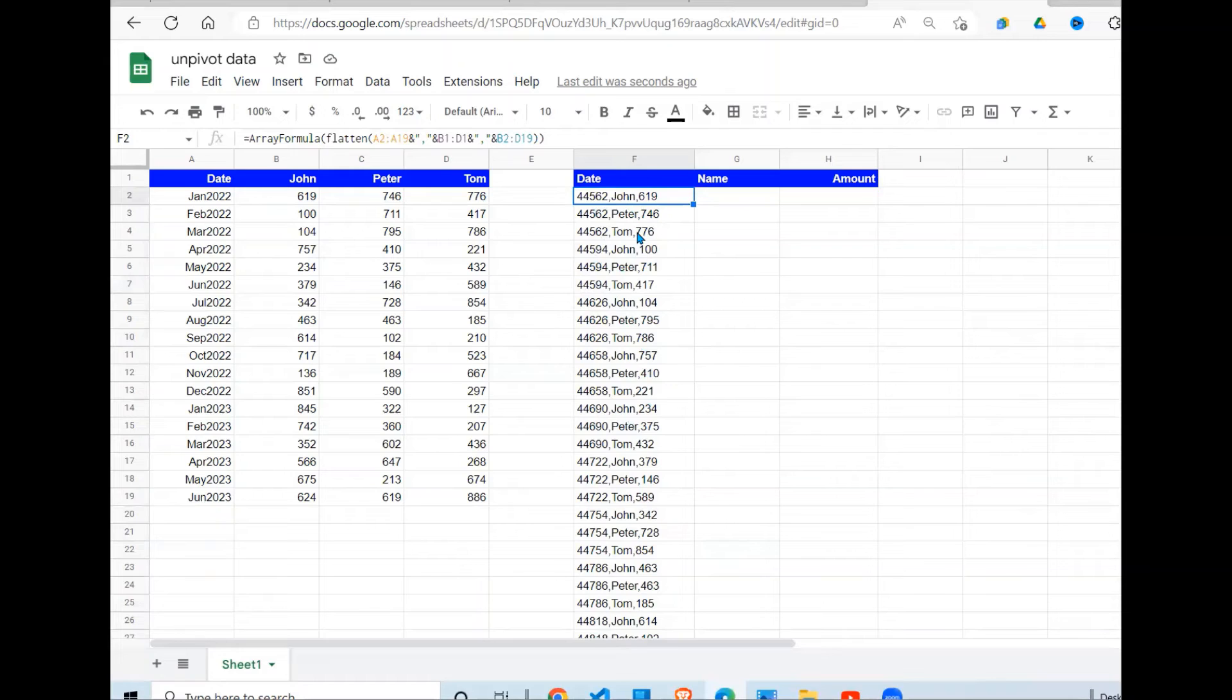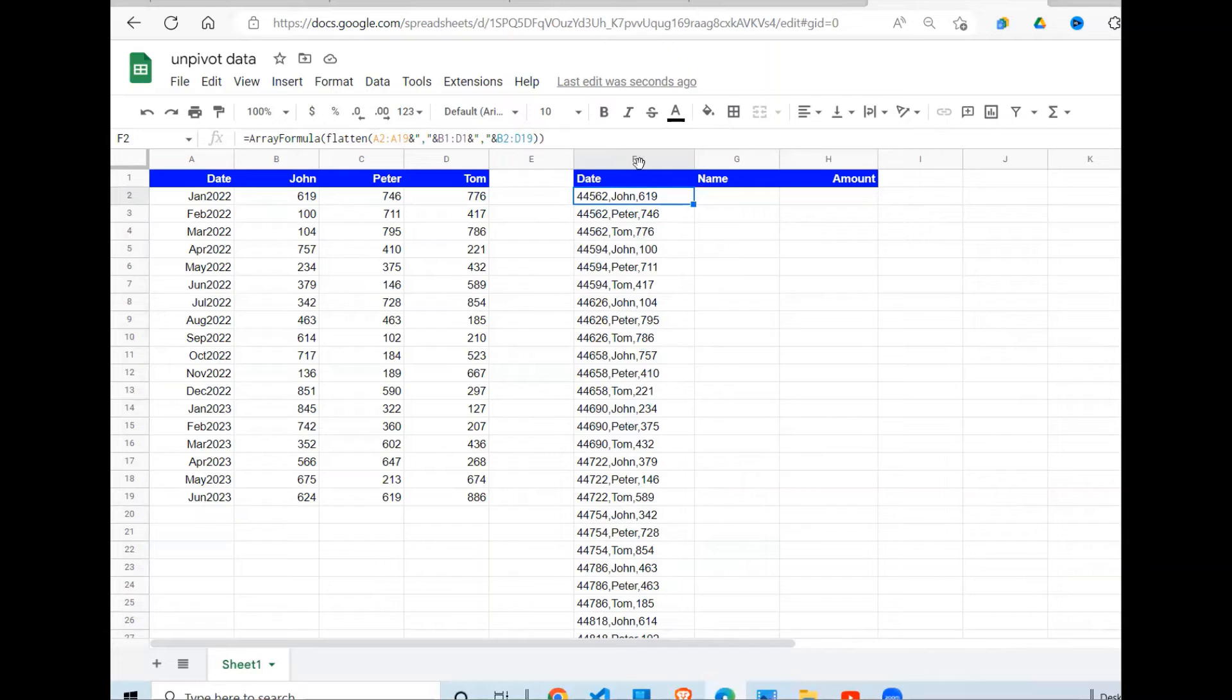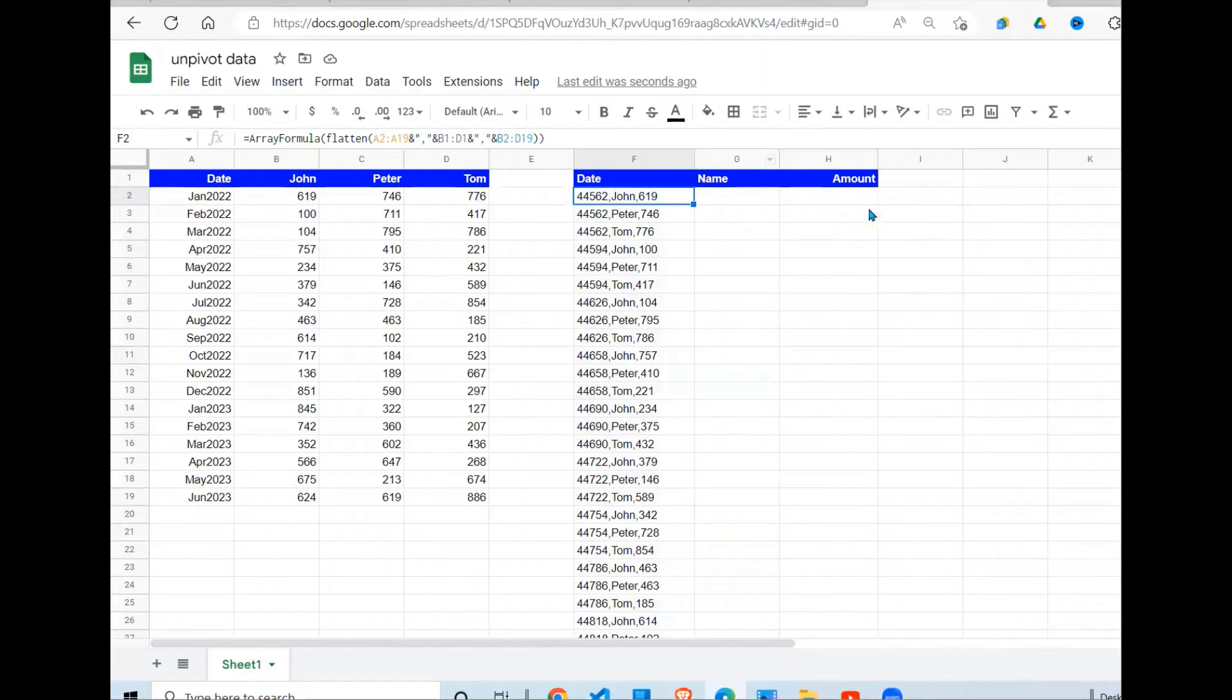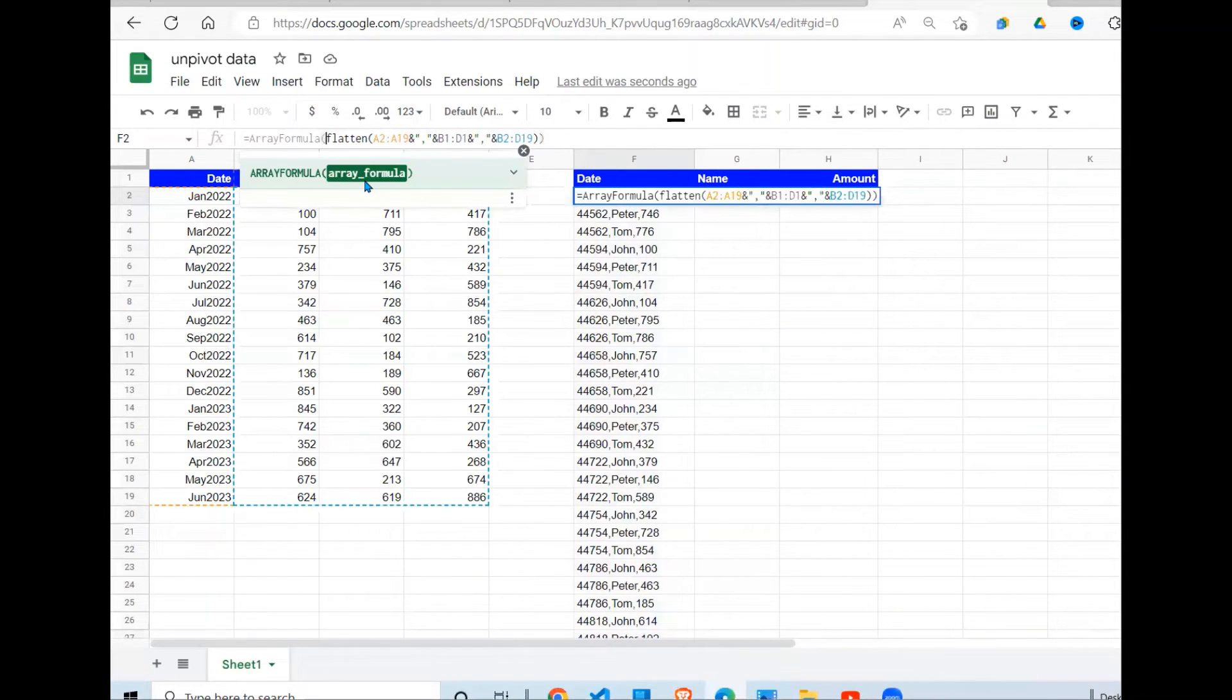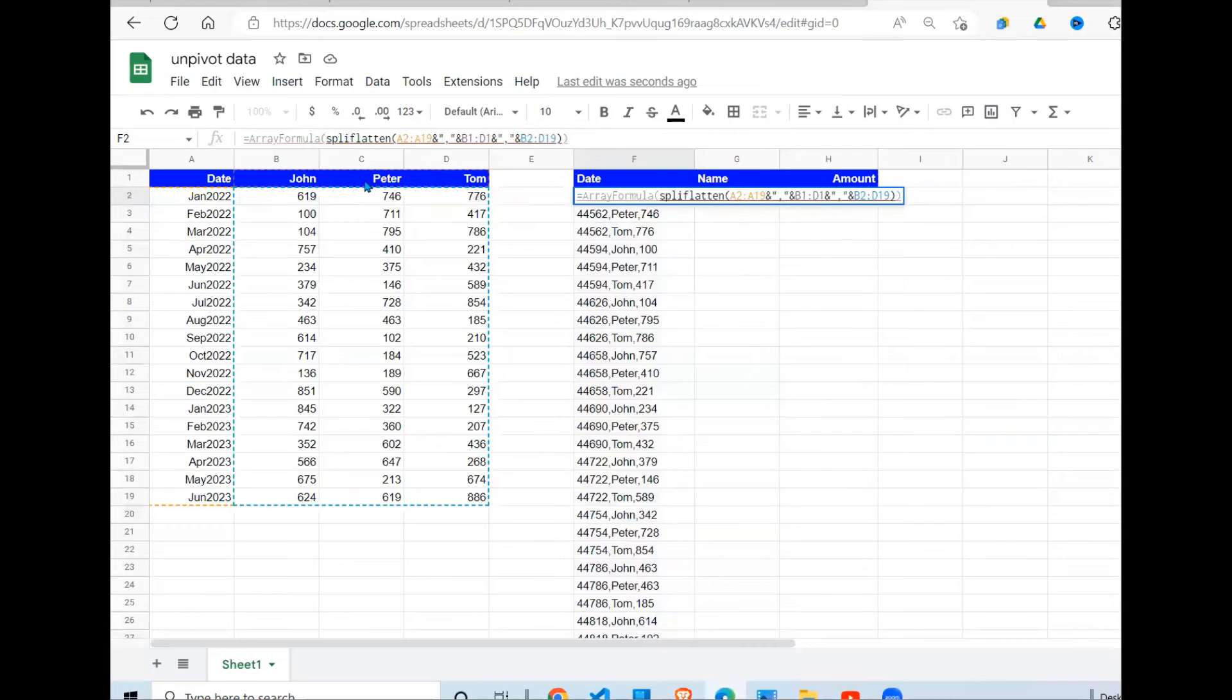Because I want the date in column F, the name in column G, and the amount in column H. So to achieve that, I'm going to use another Google Sheet function called SPLIT.